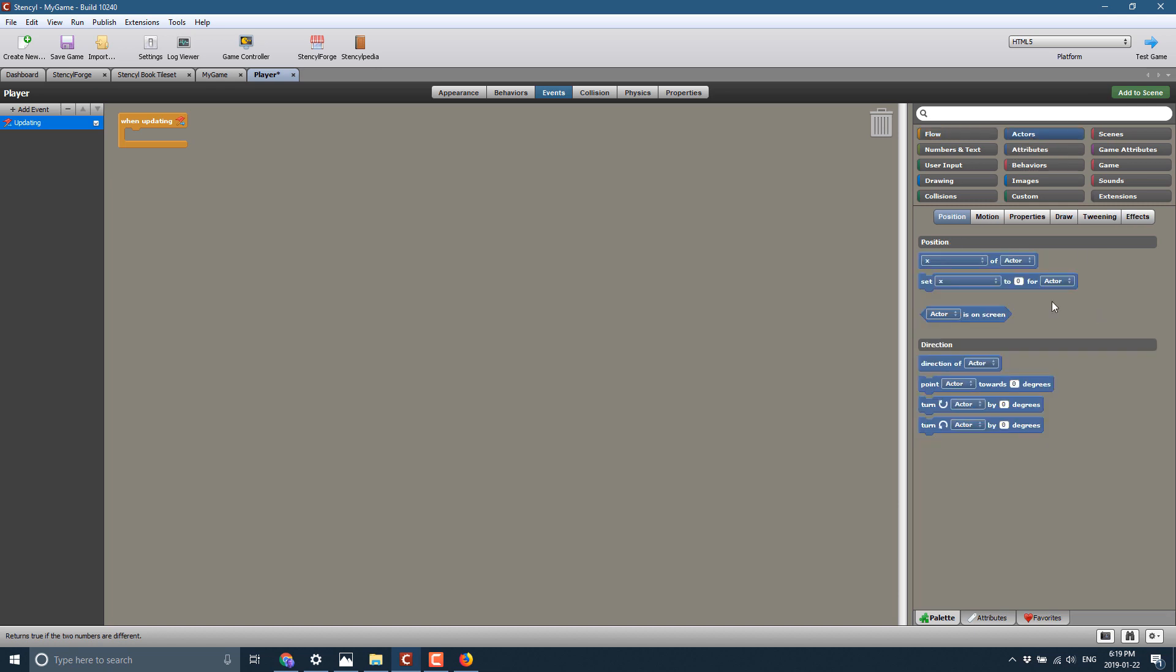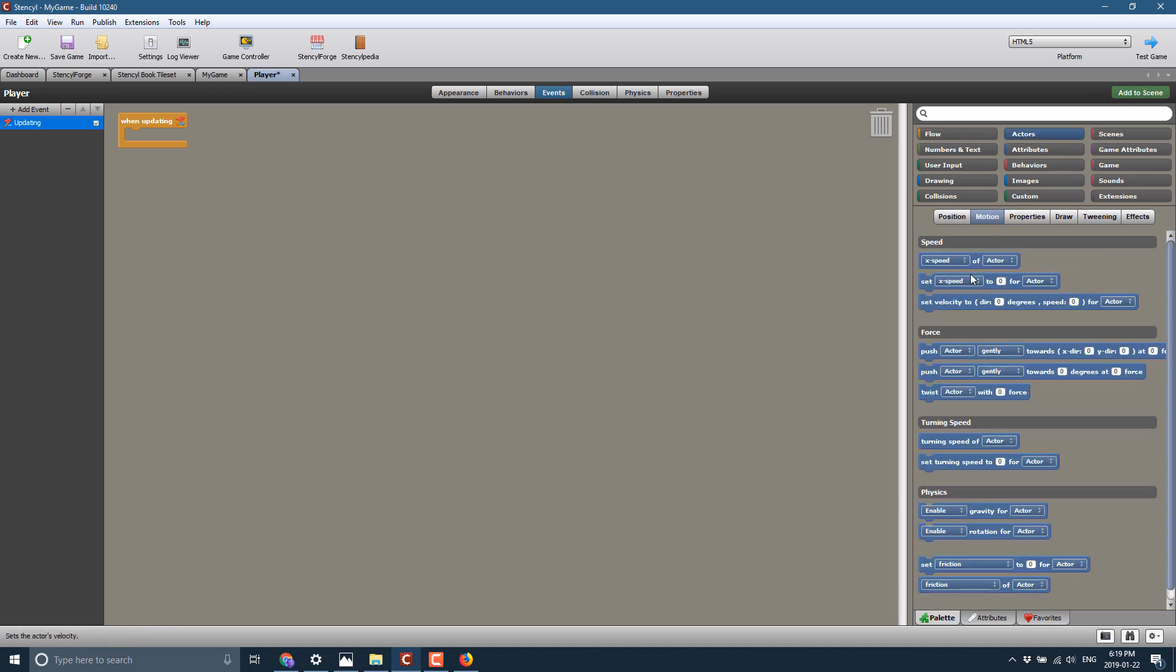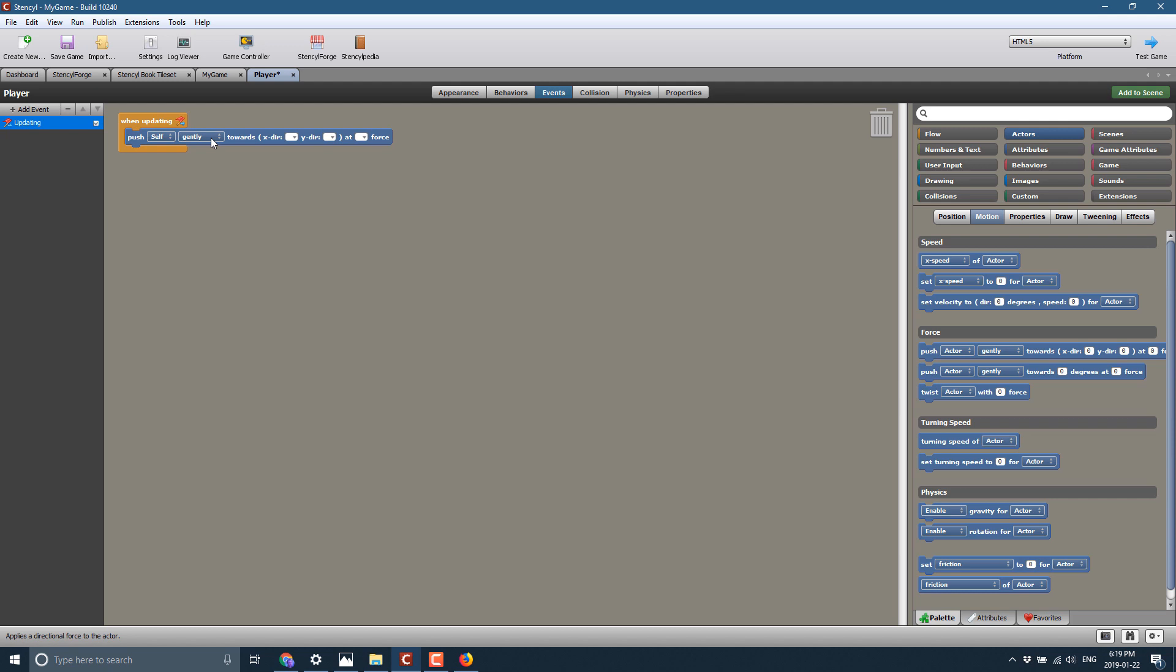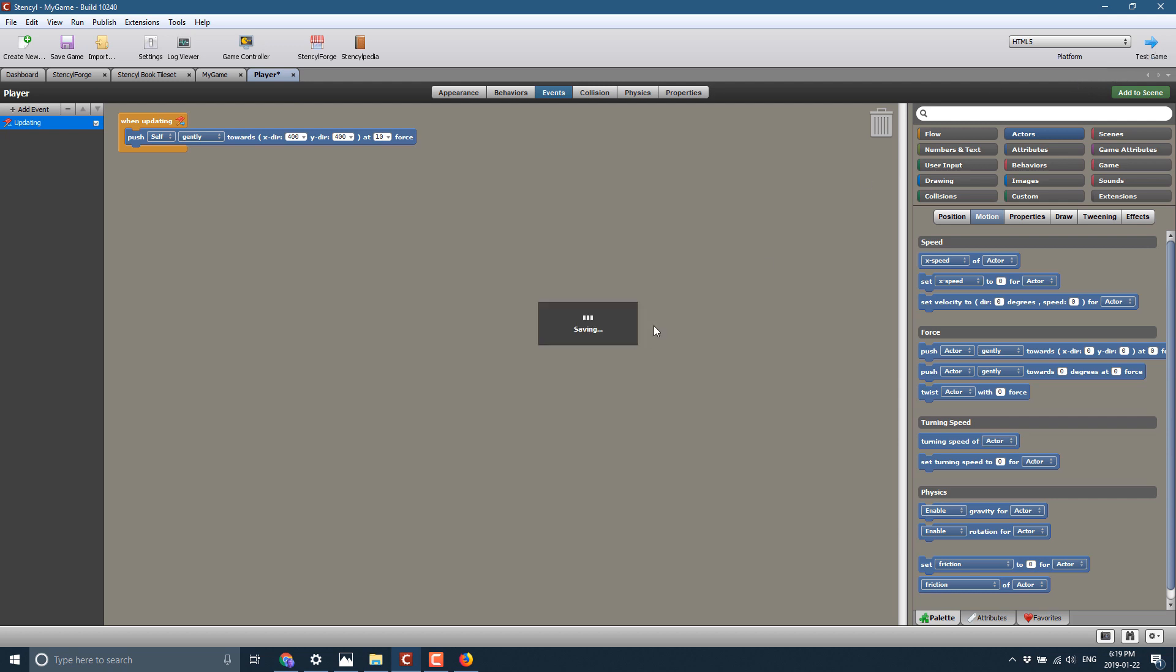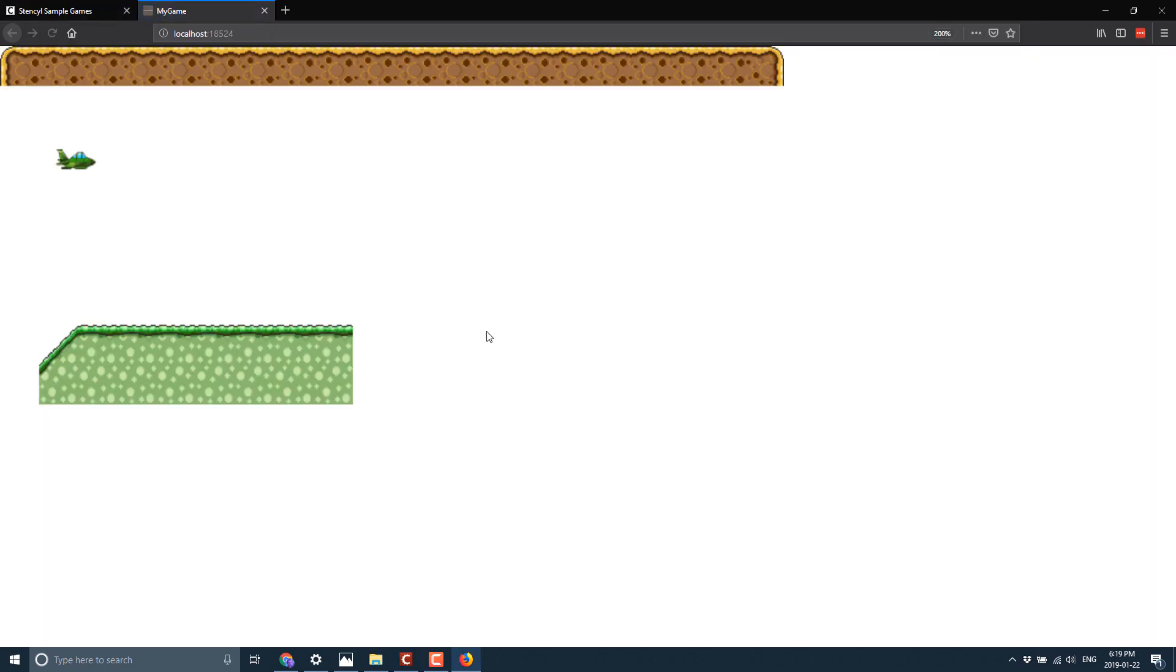So we can do a really simple one. So when updating like this. And then we can come in here to actor. And we can say motion. And we'll say push actor gently towards location. So push self gently toward 400 and 400 at 10 fourths. I got no idea what those units of measure are. But it gives you an idea of how a building block works. And then we can go ahead and save that. We can test our game out. And this will be called each pass through the game loop. And our guy should move towards 400 by 400 at a steady pace. And there you see it in action.